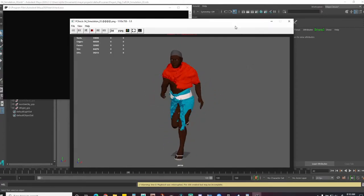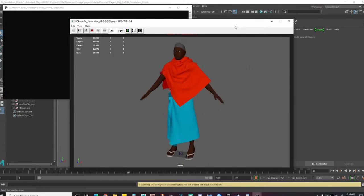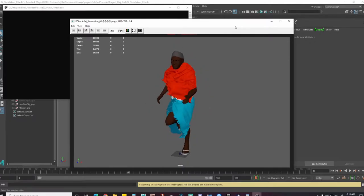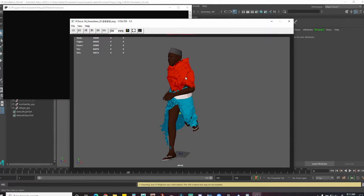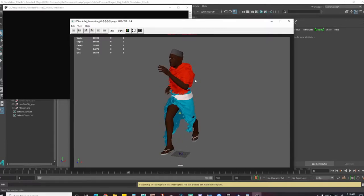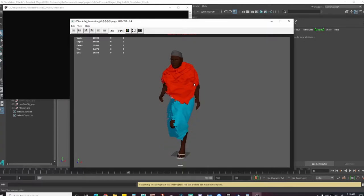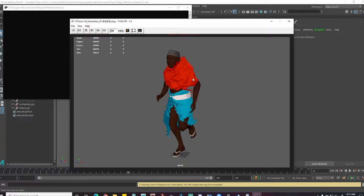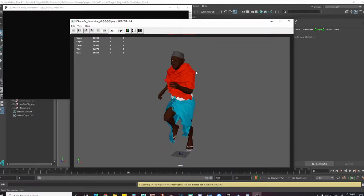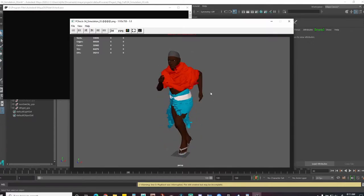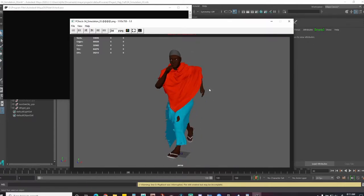The sim is still bouncing up a lot — the top of the sari is going above the shoulder, which tells me it's going too far. We want it to maybe go up to the waist or lower back area at most. A couple of ways to fix this: increase the mass, or alternatively paint the input attract a little bit more to anchor it down. I want to try the settings approach first.